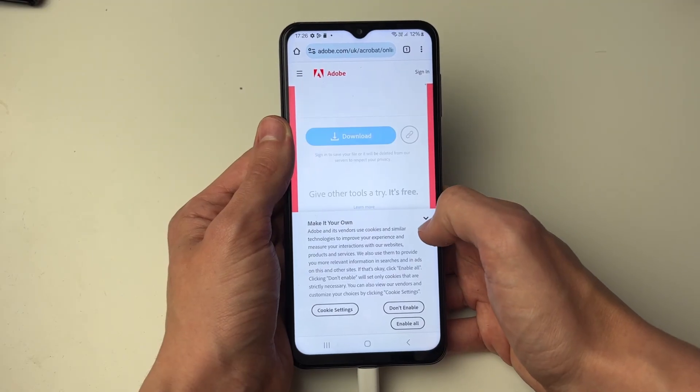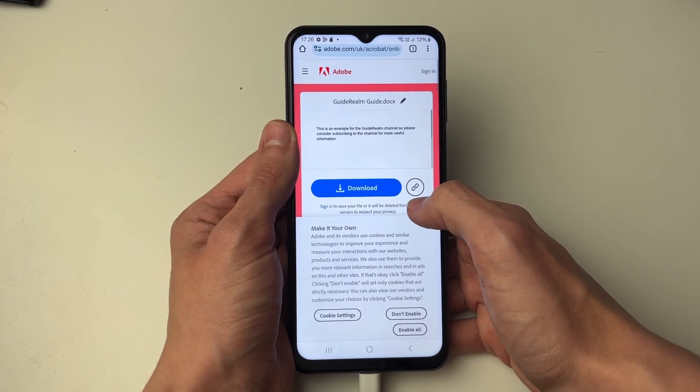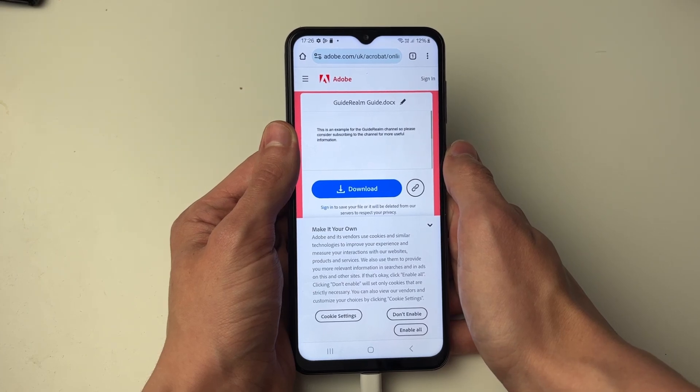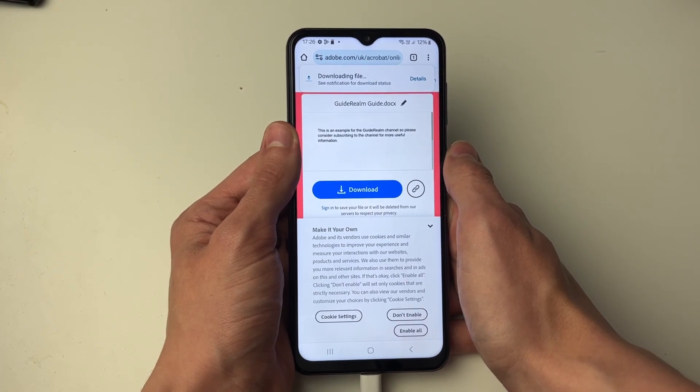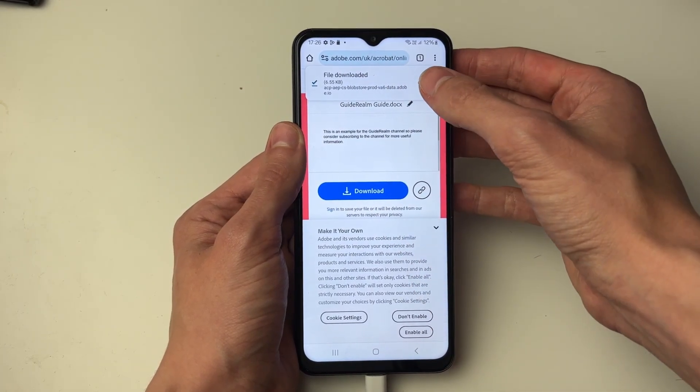You'll get taken to this page here and as you can see we then have the option to download. All you need to do is click on it and it will say 'downloading file' — it's downloaded.